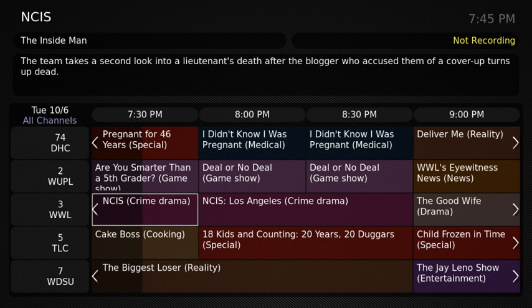Electronic Program Guides and Interactive Program Guides are menu-based systems that provide users of television, radio and other media applications with continuously updated menus displaying broadcast programming or scheduling information for current and upcoming programming. Some guides also feature backward scrolling to promote their catch-up content. They are commonly known as guides or TV guides.